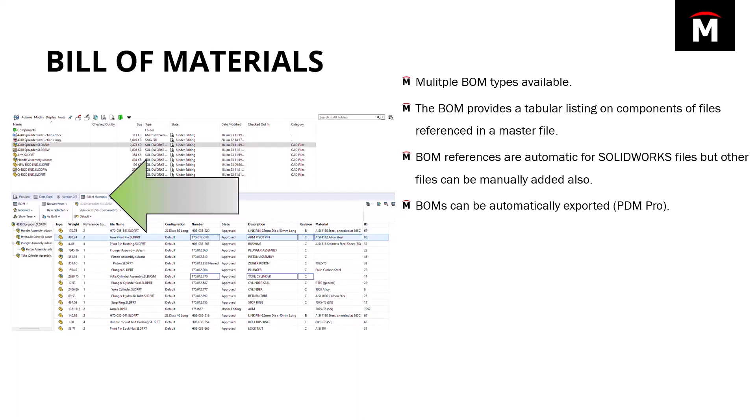BOM references are automatic for all SolidWorks files, but other files can be manually added to Bill of Materials also. And like many other tools in PDM, your PDM administrator controls what you have access to and what Bill of Material types you can use.